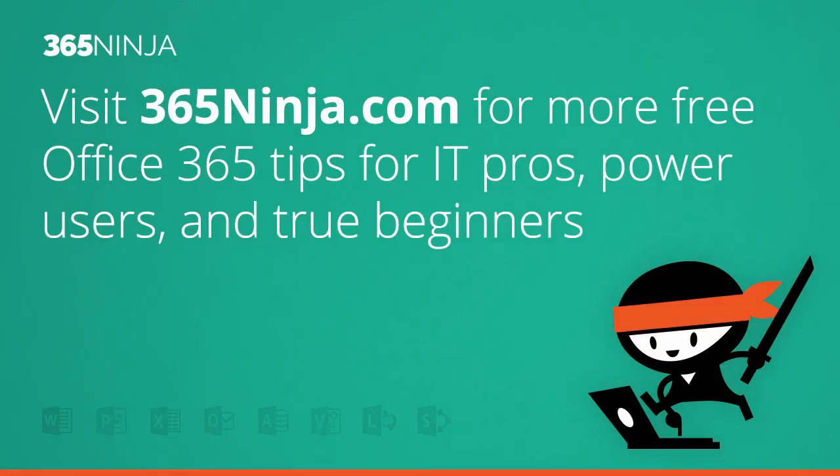Hope that tip helped. Please check back with 365ninja.com for more tips and tricks. Thanks.